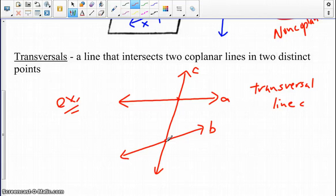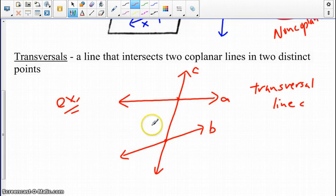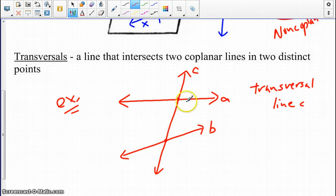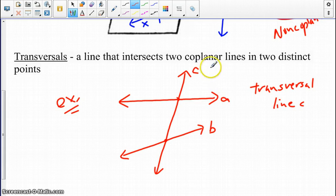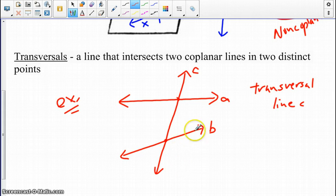Let's talk about some vocabulary we'll be using. Notice how we have line A and line B. In between those would be what we call the interior. Above line A and below line B would be the exterior part.